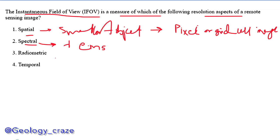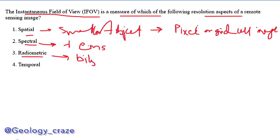Then the next one is radiometric resolution. It is related with the number of possible brightness values in each band of data, and it is related with the number of bits — how much bit data is used, such as 8-bit, 16-bit, or 4-bit.